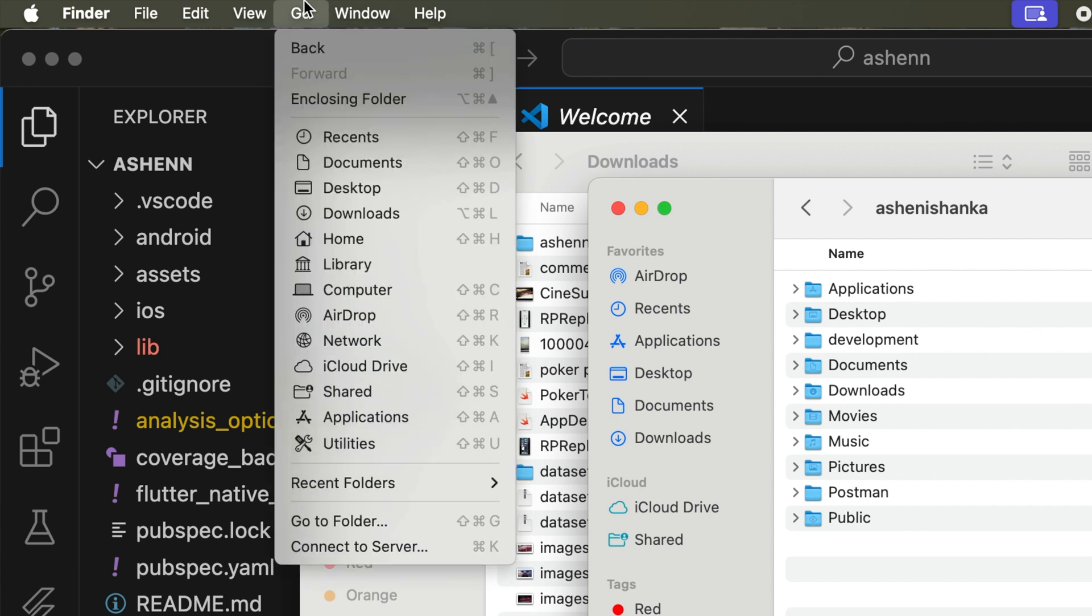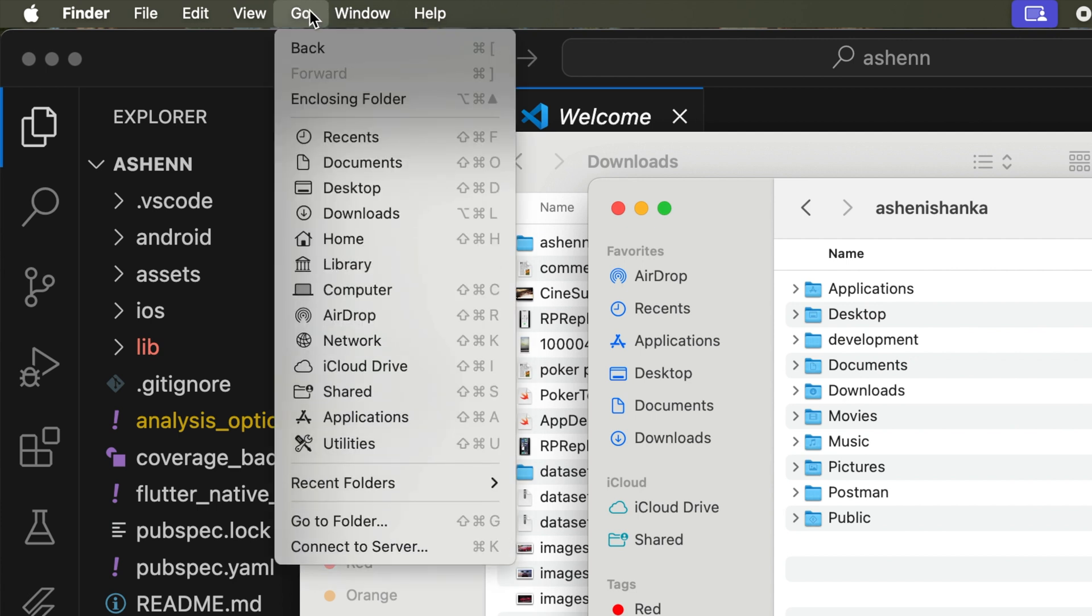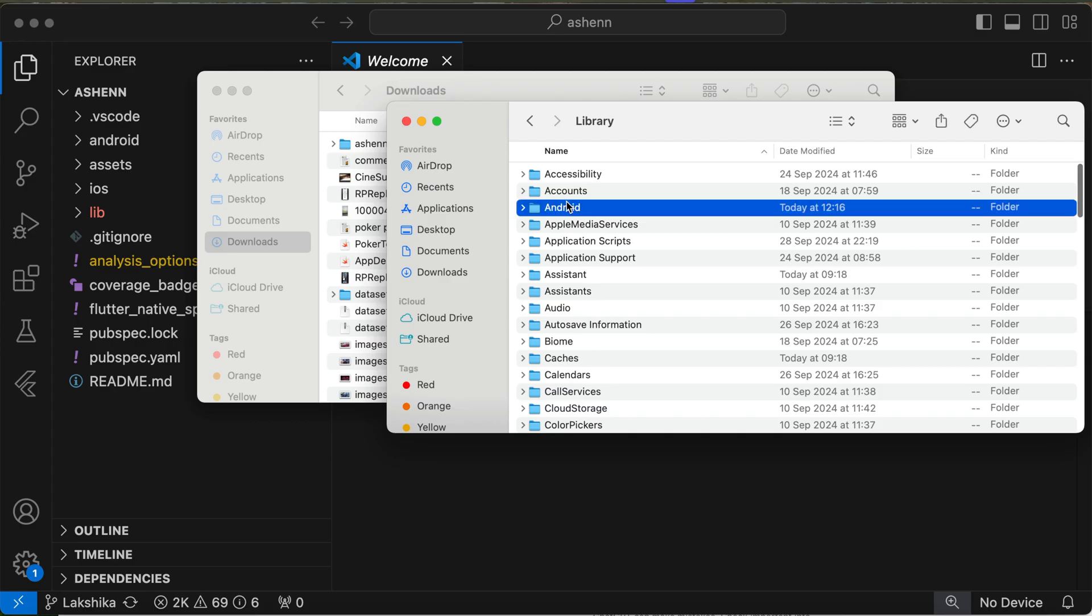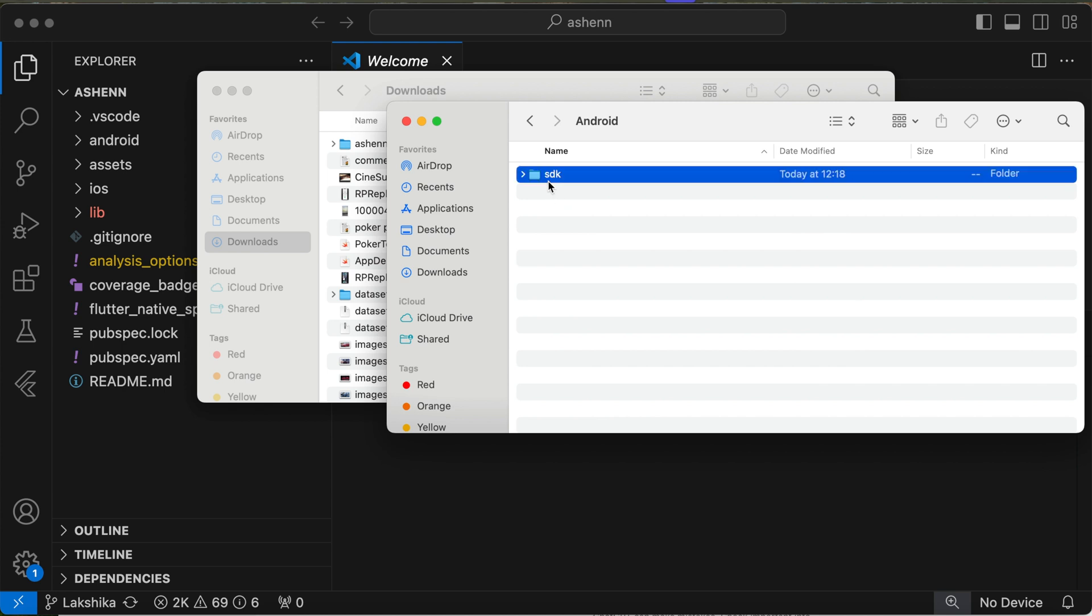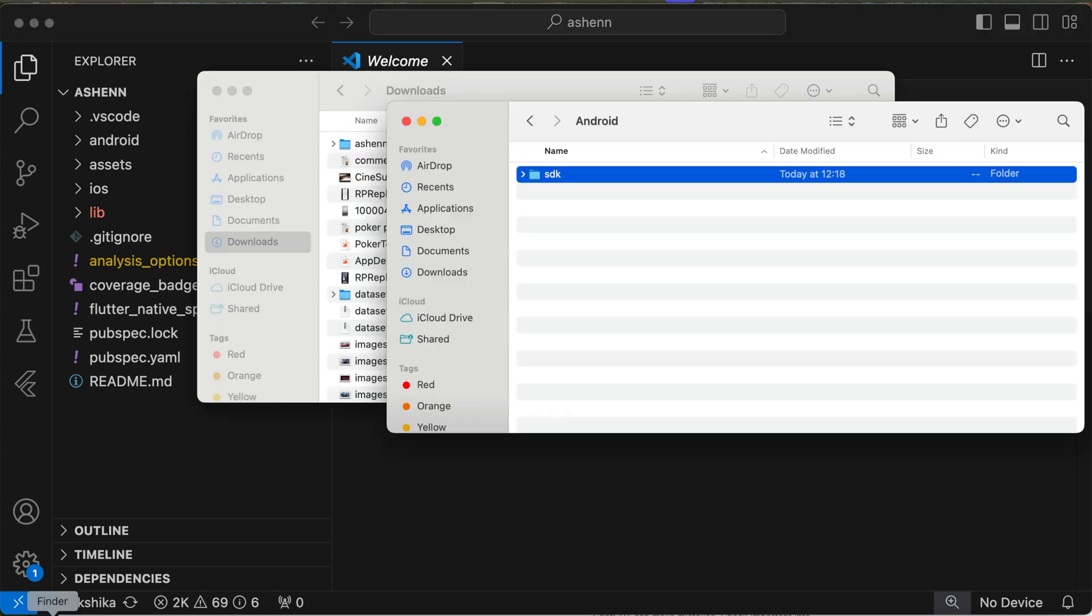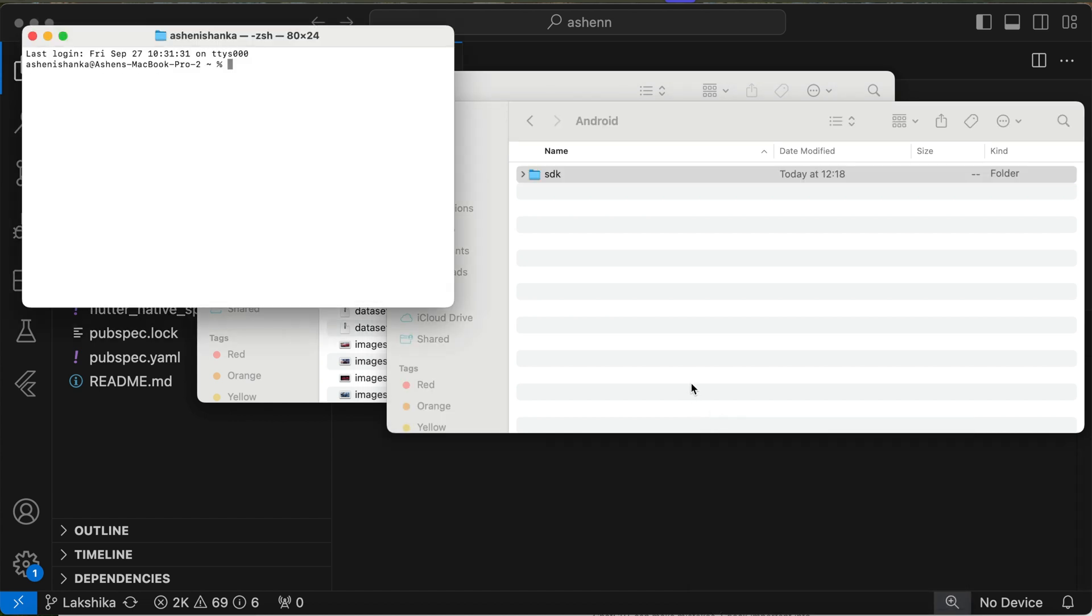So open Finder and click Go in the top and press Option on the keyboard and select Library. Now you will see the Android folder. Open that and this is the SDK path.